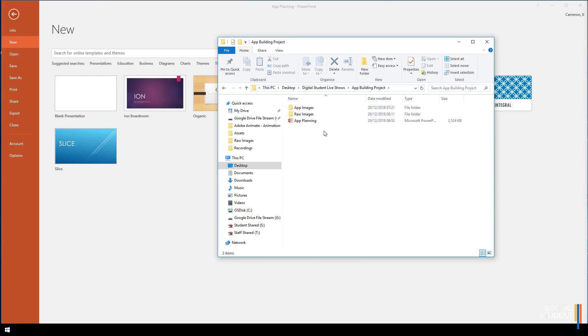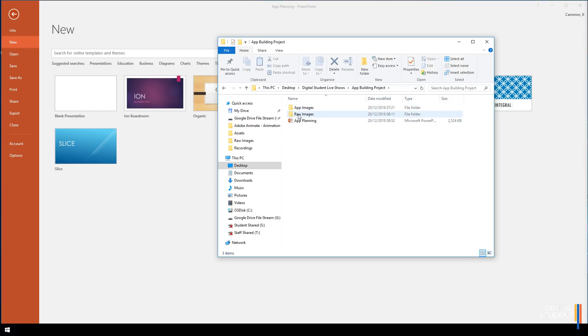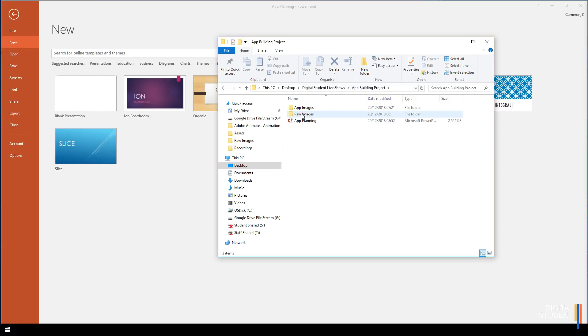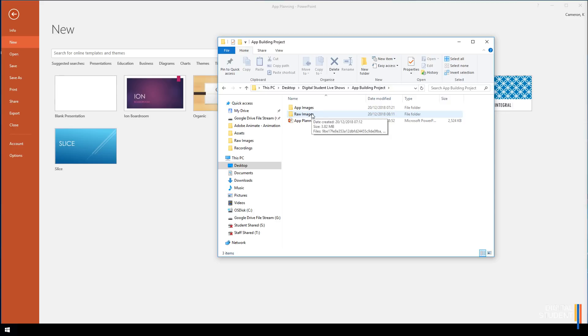Once you've got the App Building Project folder set up, go inside it. There's three things we're going to start with. The first one is called Raw Images - these are all the images you pull in from the internet before you put them into PowerPoint. This isn't always necessary because you can build your images inside PowerPoint, but sometimes it's handy to have the images as a reference.